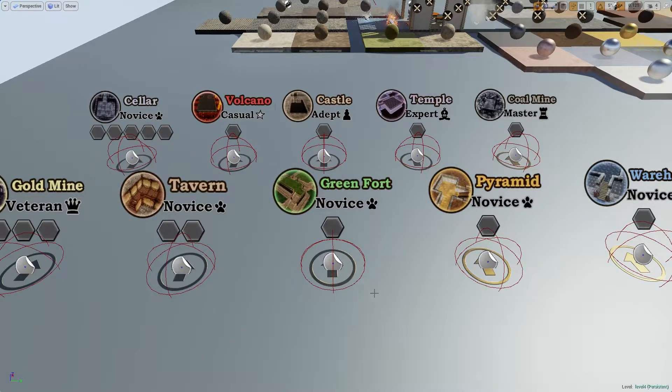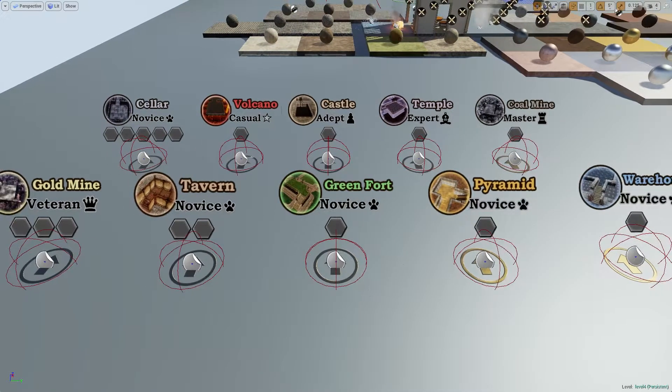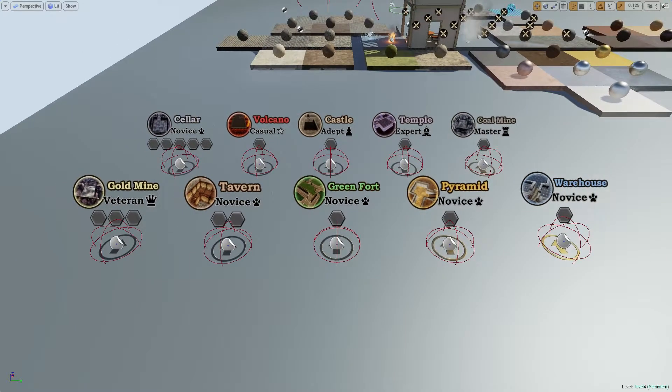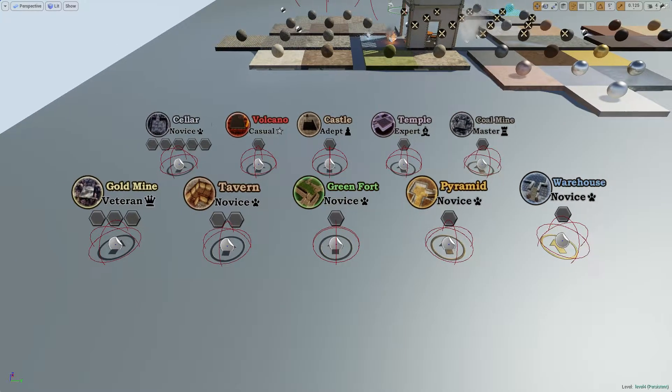Hey everyone, this is an example of my randomly generated dungeons I recently made. As you can see,